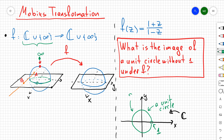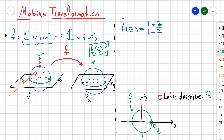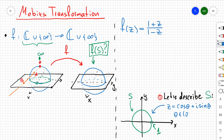The question is how that circle is going to be transformed under the map f(z). To answer this, I need to give a description of the unit circle, plug that description into f, and figure out the output. To describe the circle I'll use polar coordinates, where every point on the circle is given by z = cos θ + i sin θ.